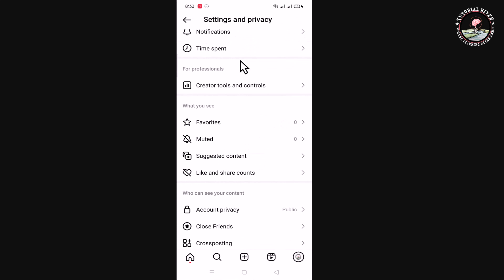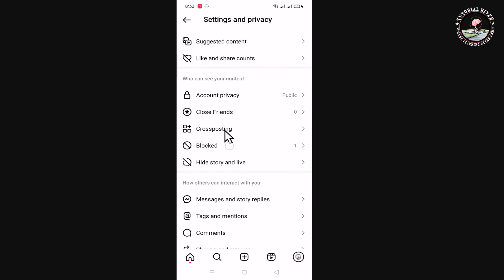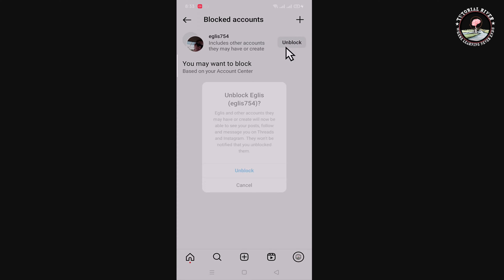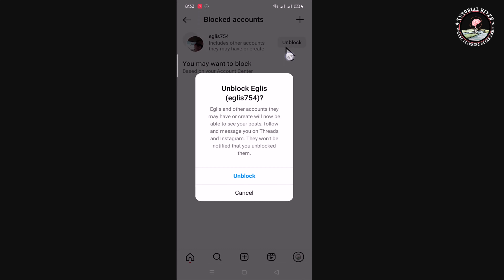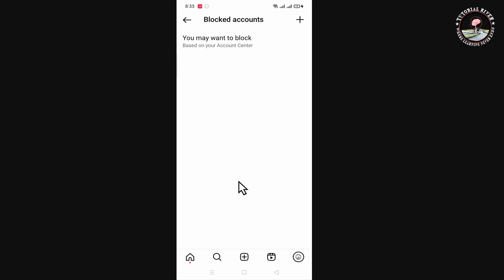Scroll down and then click on Blocked. Okay, now that's how you can easily remove the block list in Instagram.